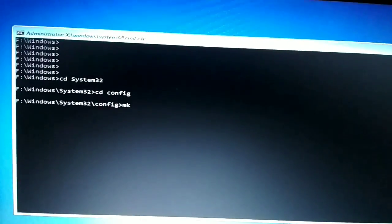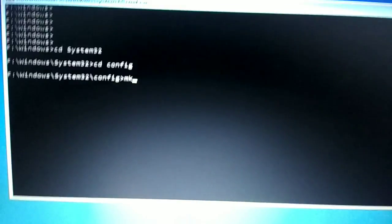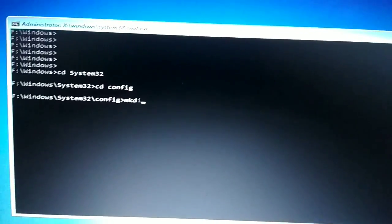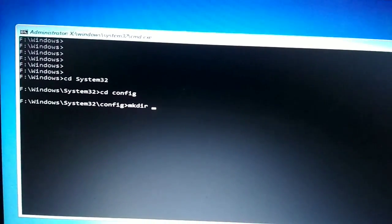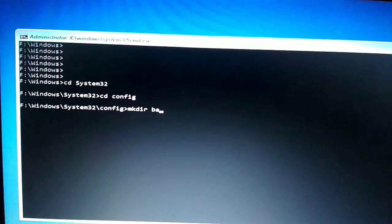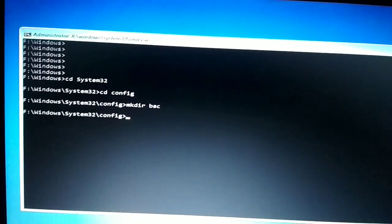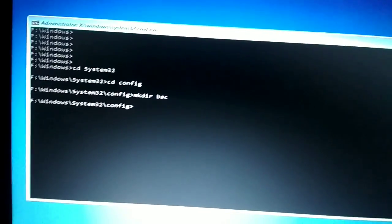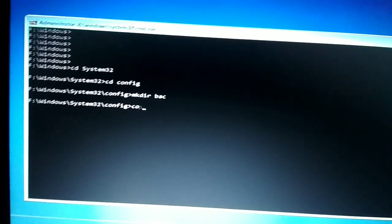Now create a new directory using the mkdir command. Type 'mkdir bsc' and press Enter. The directory has been created successfully.